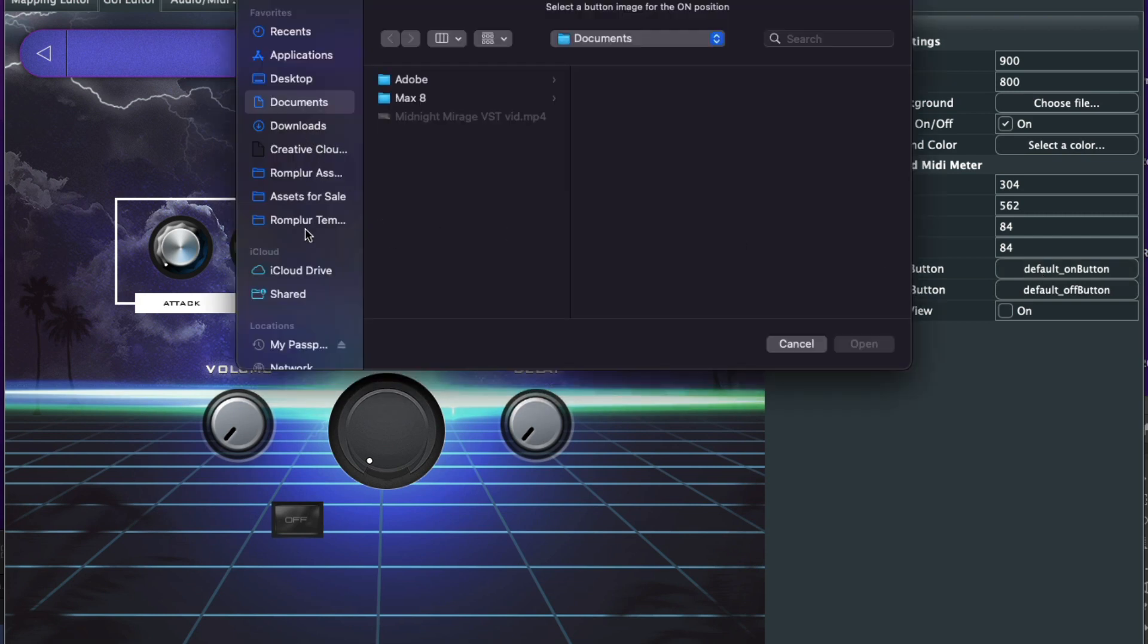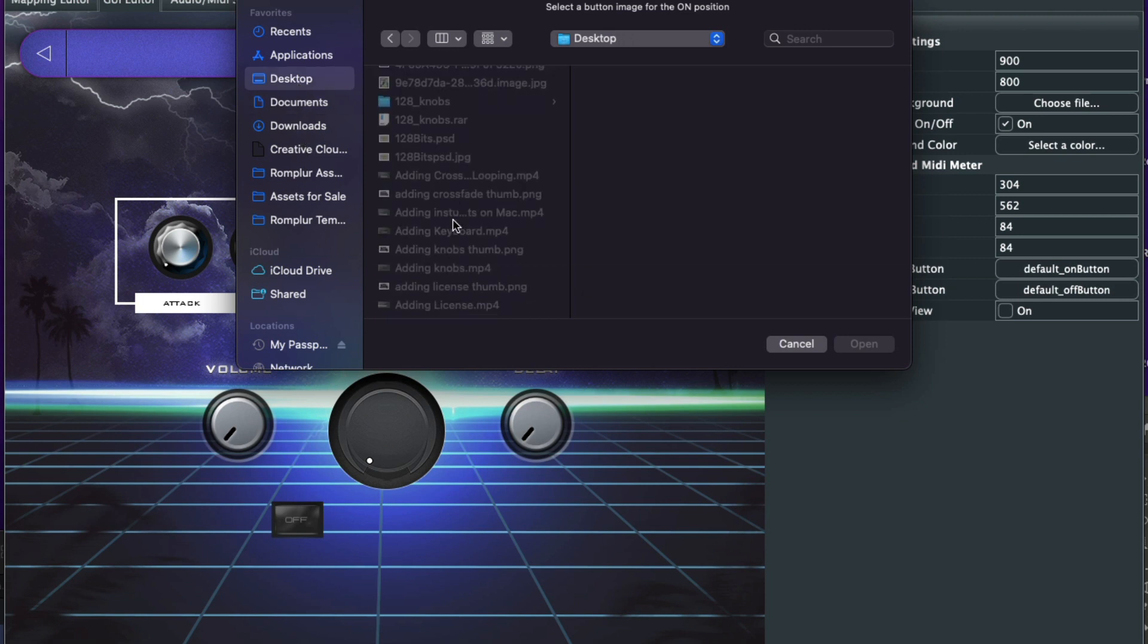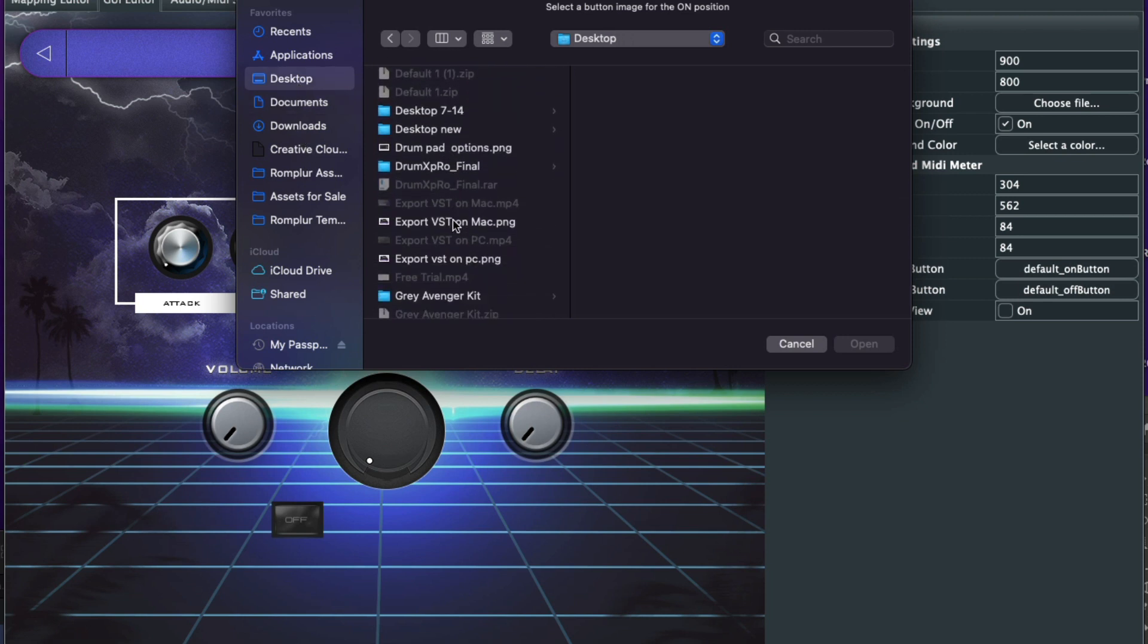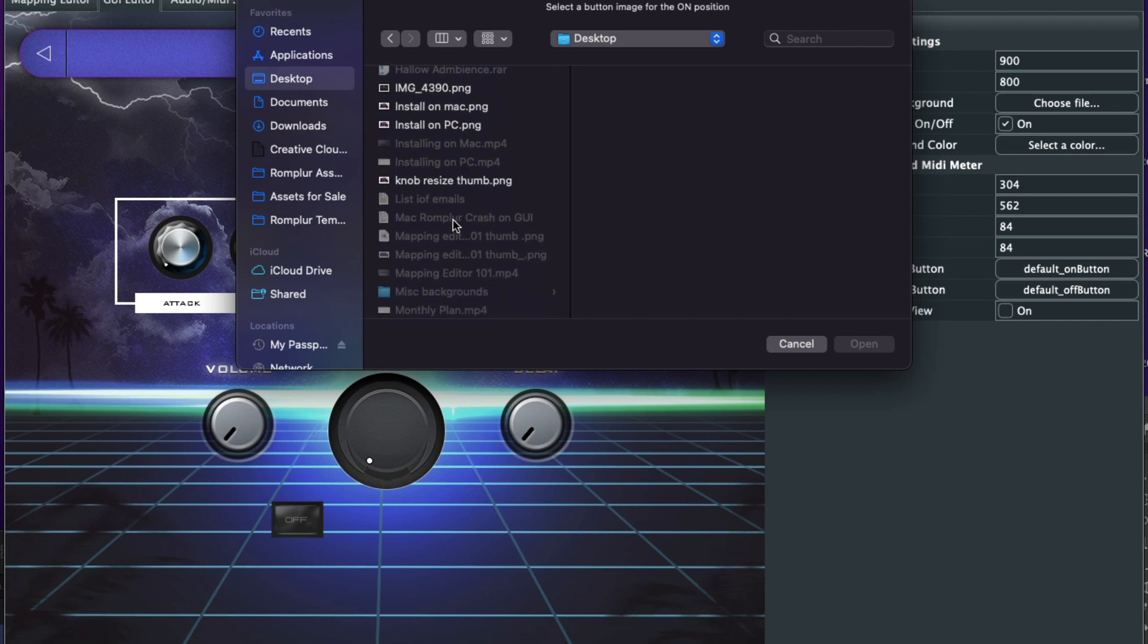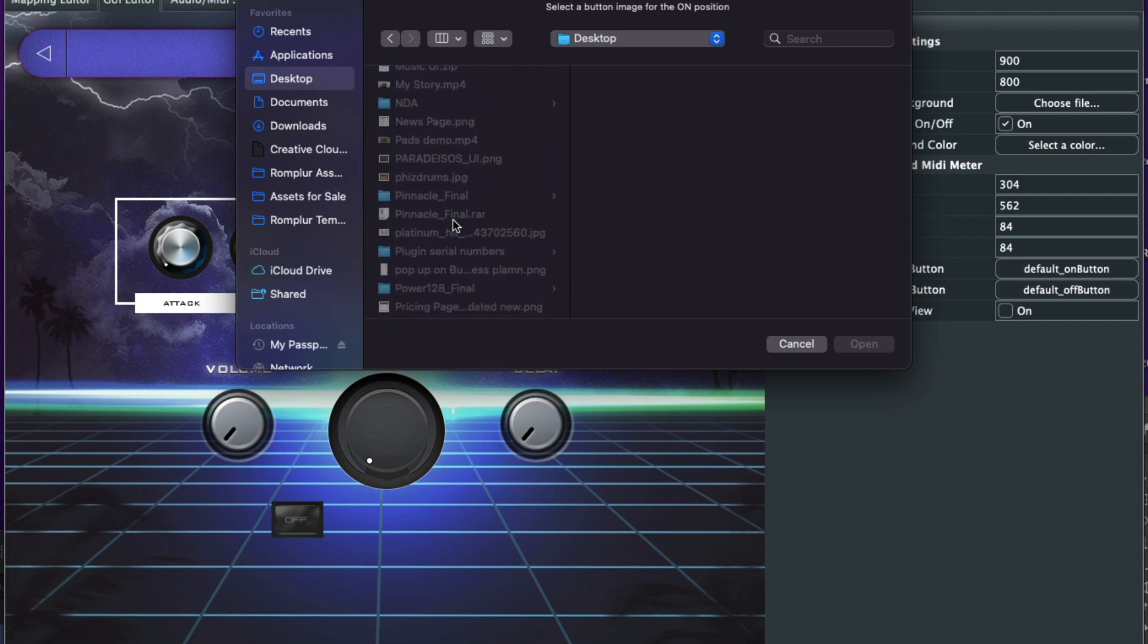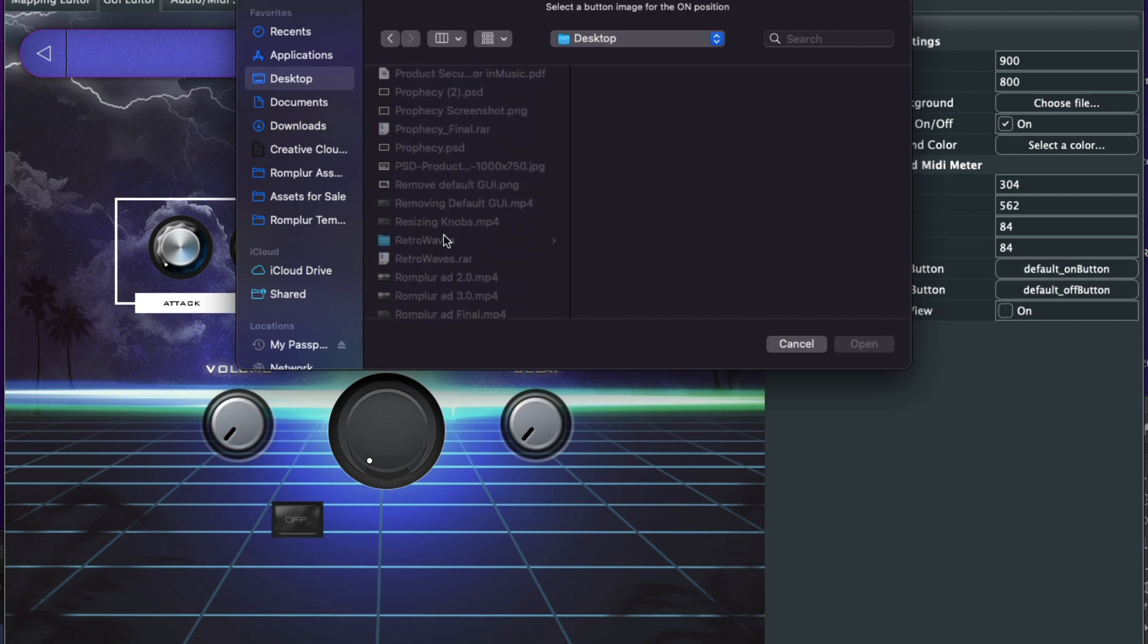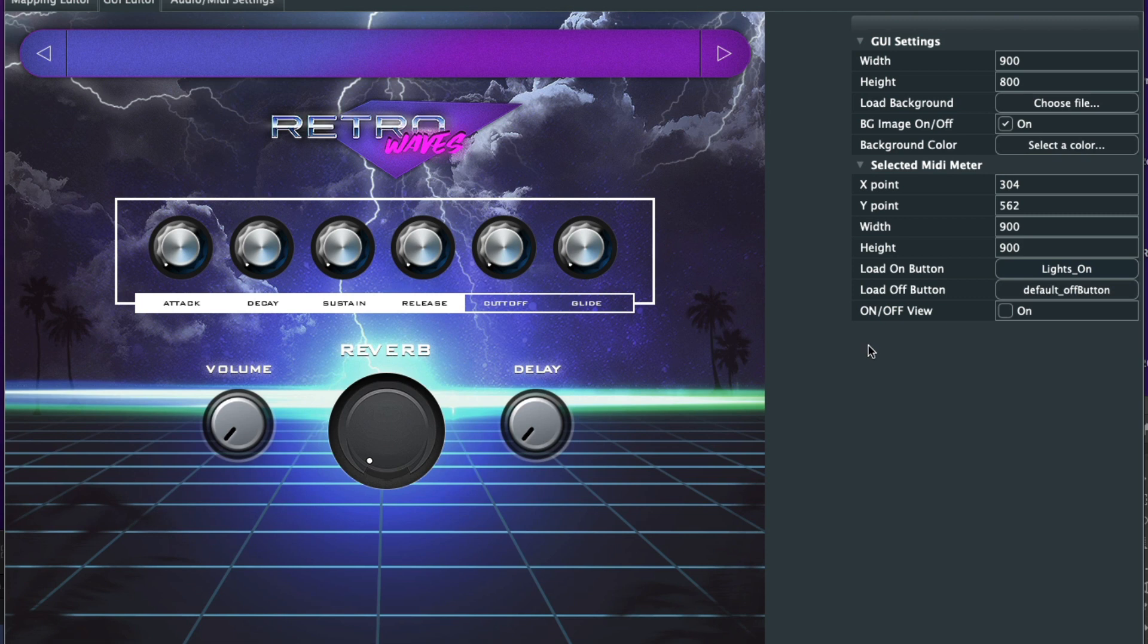So a transparent image, and I'll show you what that looks like here. But what I'm going to do first, I clicked on 'on', and let's find that folder. Here's lights on image. This is what it looks like right here when it's on.